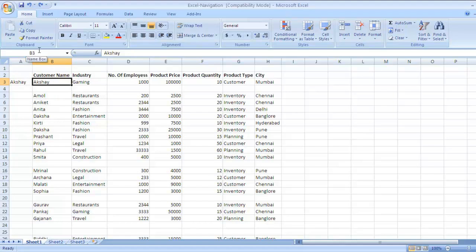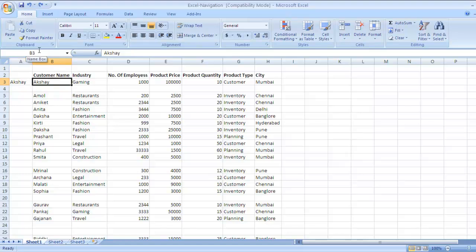So right now, if you remember, I had deleted the value in cell A3. I press Ctrl Z and the action of delete was undone. Now similarly, to redo your previous action, the key is Ctrl Y.